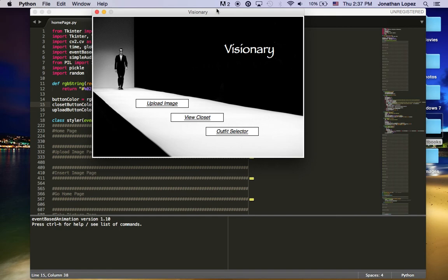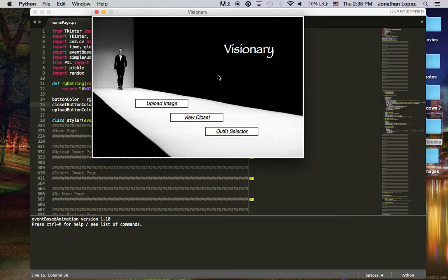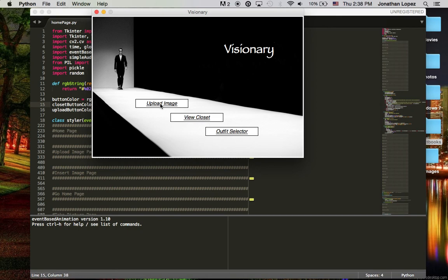Now going towards the actual project, the title of the virtual styler is called Visionary. On the home screen we have an upload image, a view closet, and an alpha selector option.